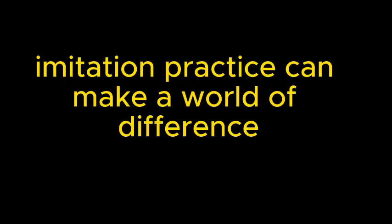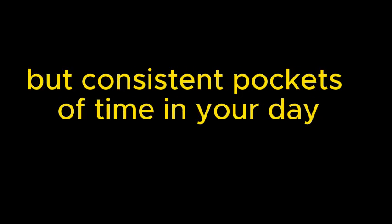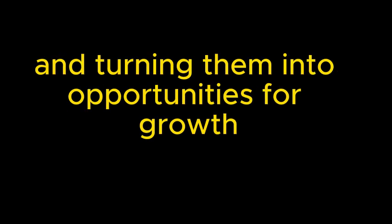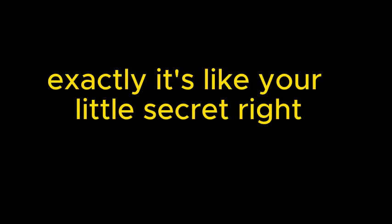Precisely. And the good news is it doesn't have to be this huge time commitment. You don't need to spend hours and hours every day practicing. Even just setting aside 15 or 20 minutes a day for some focused imitation practice can make a world of difference. So it's more about quality over quantity. Exactly. It's about finding those small but consistent pockets of time in your day and turning them into opportunities for growth. I love that. And you know what's great about this method? You can literally do it anywhere, anytime, without anyone even knowing. It's like your little secret.